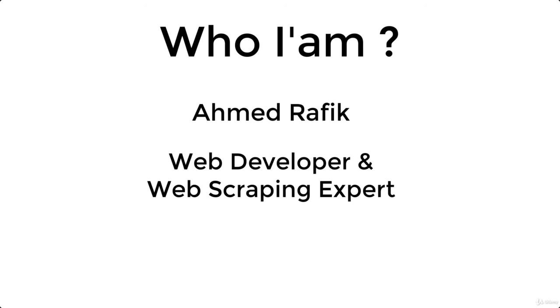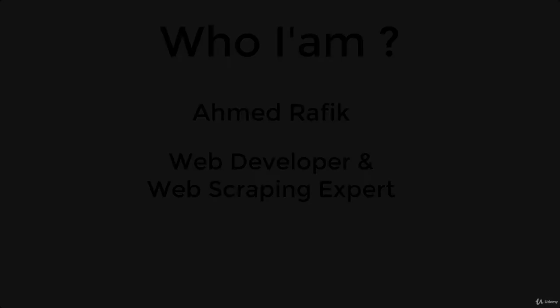So, trust me, you are in safe hands to learn and master web scraping. So, I hope to see you enrolled in my course.